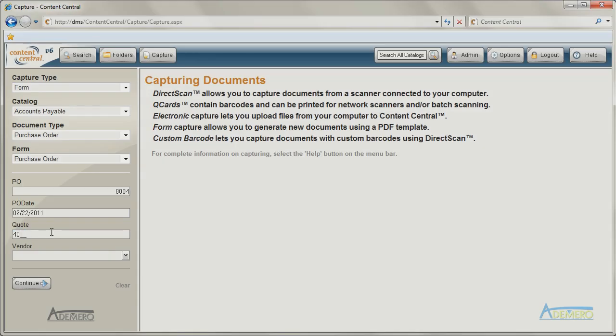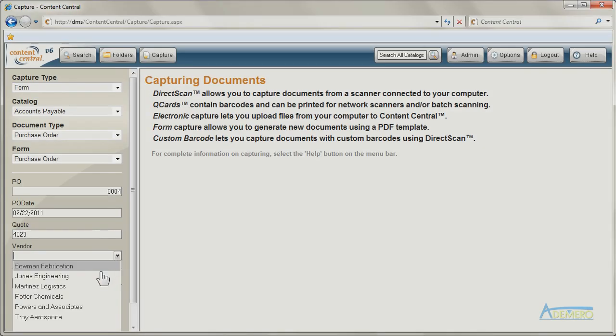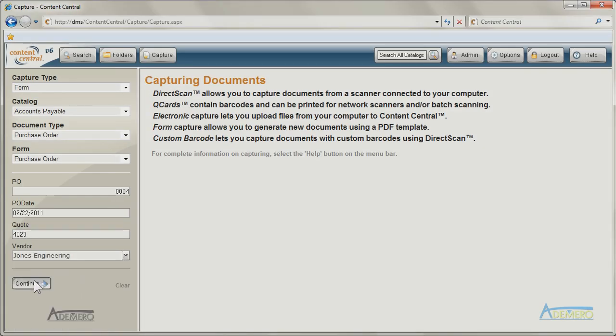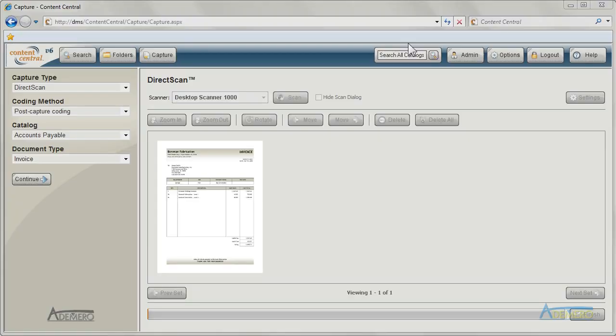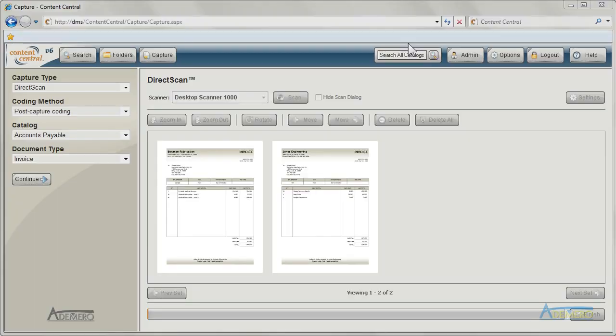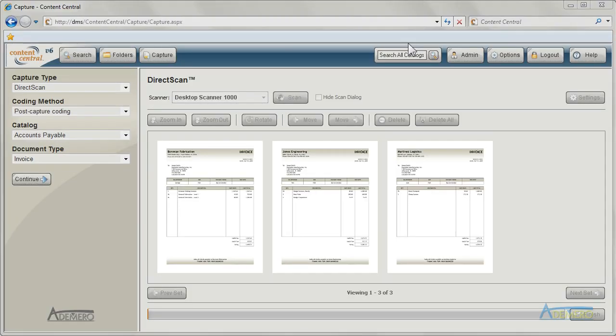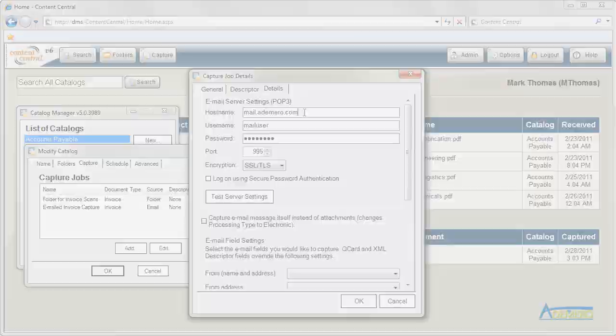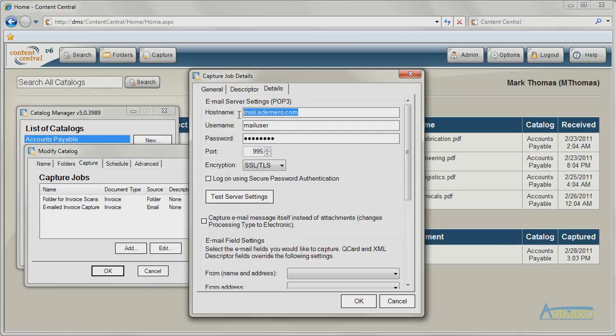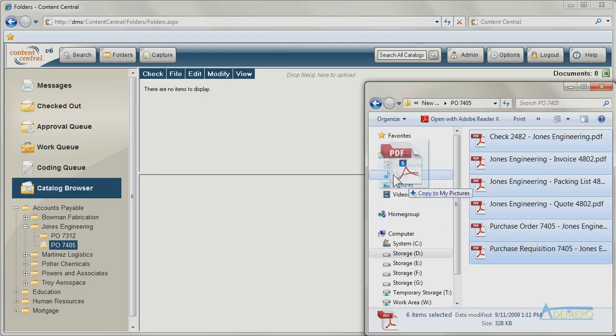Inside Content Central, you can create documents using PDF-based electronic forms. Documents and other files can be captured from document scanners, network folders, email accounts, or user interaction.